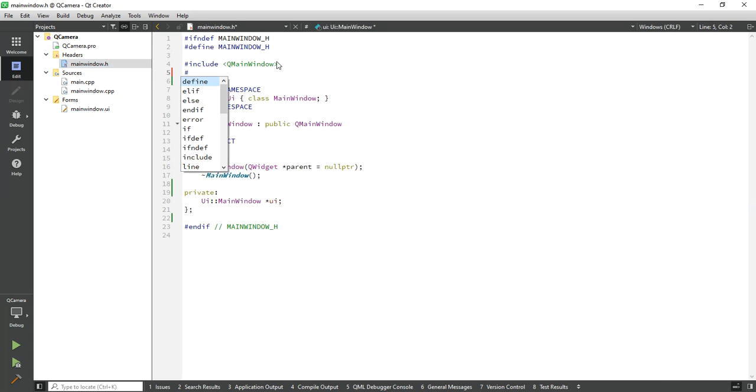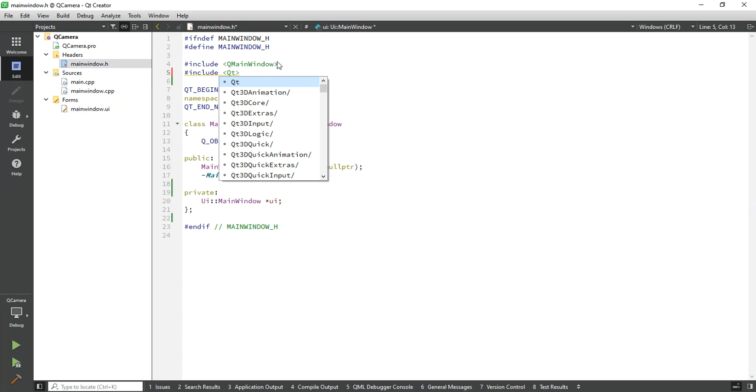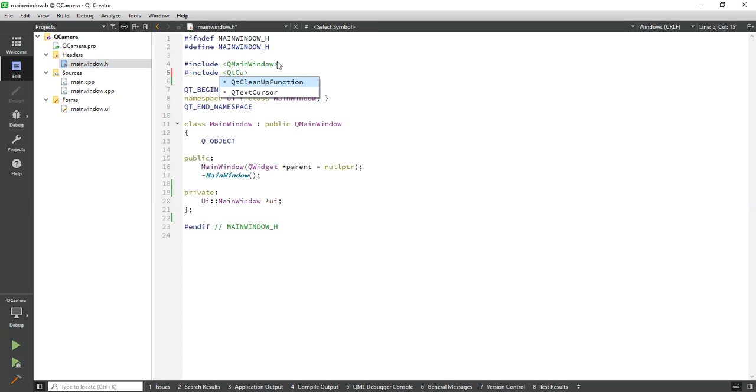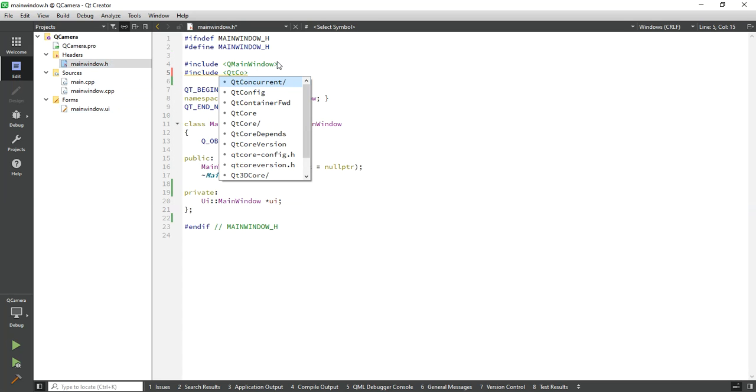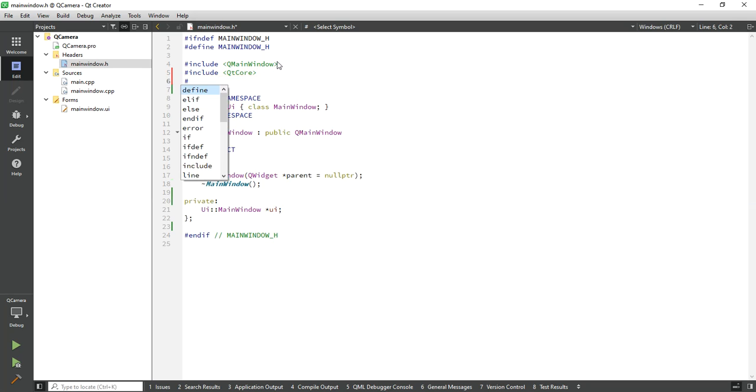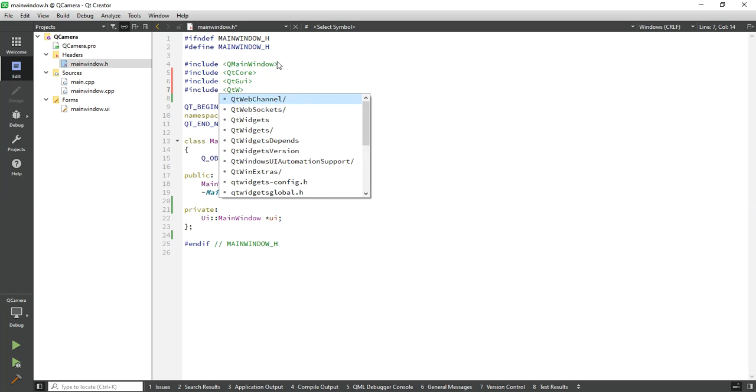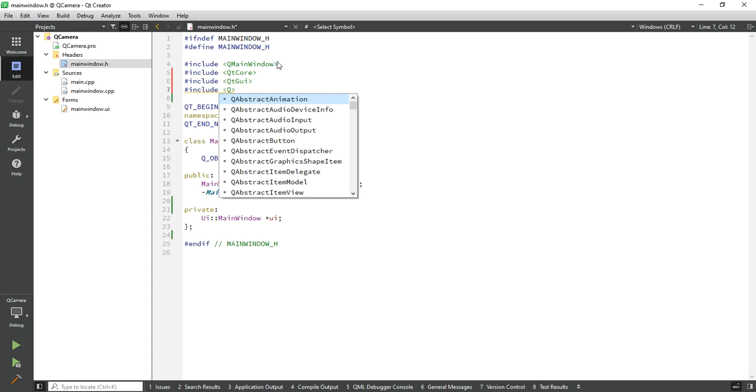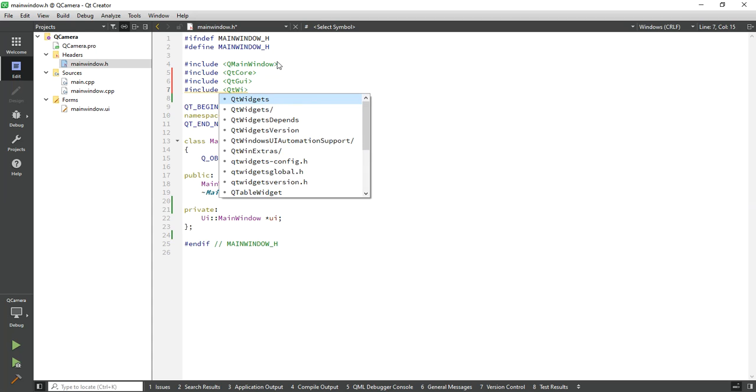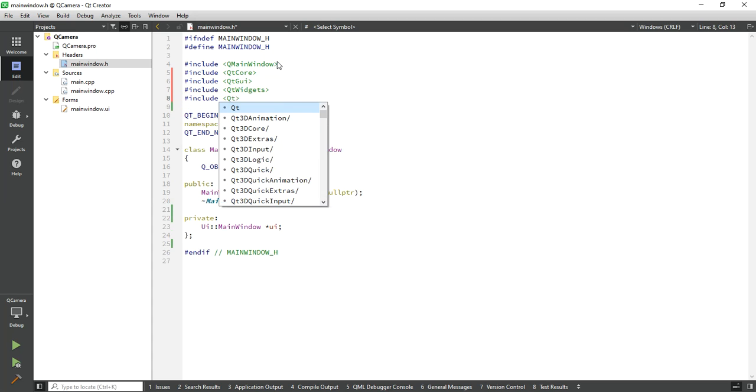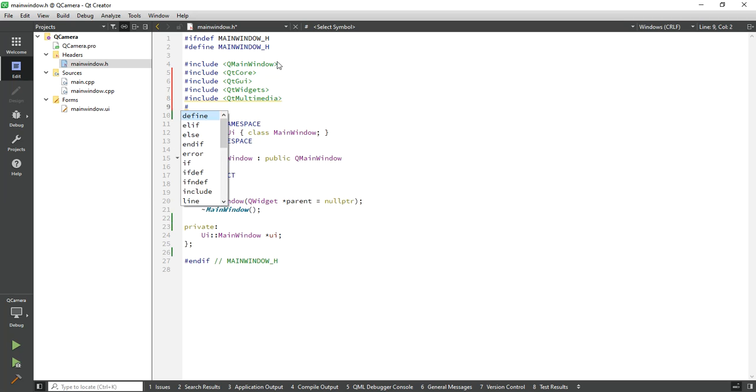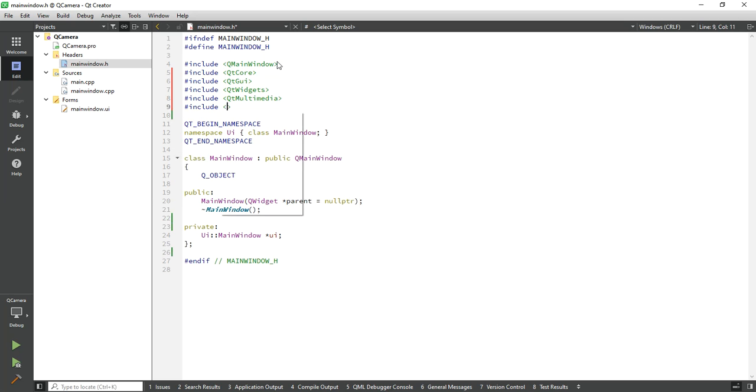Include the required header files: Qt Core, also add Qt GUI, Qt Widgets, also add Qt Multimedia and Qt Multimedia Widgets.